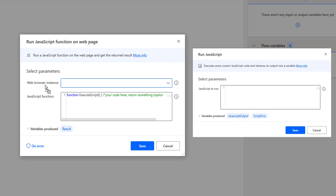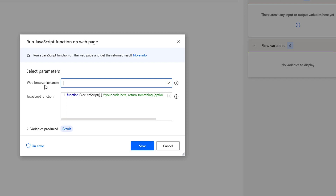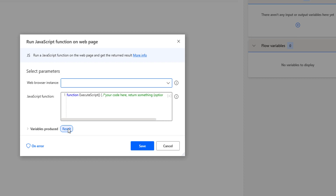The main difference between these two actions is that the Run JavaScript Function on Web Page action also requires a browser instance as input. The result is stored in the variable produced — that is 'result' — which the other action does not provide. There are no separate variables for potential errors. The JavaScript function field automatically creates the structure of the predefined JavaScript function.